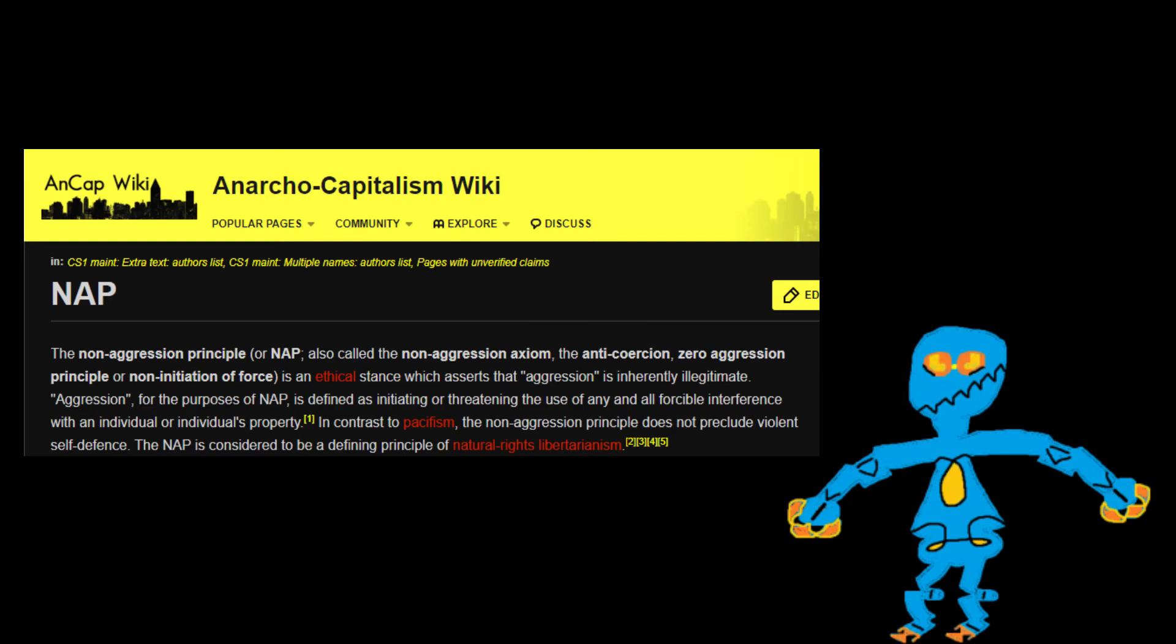The first important stance in being a true ANCAP is probably if I fall through with using the non-aggression principles, which is an ethical stance which asserts that aggression is inherently illegitimate.